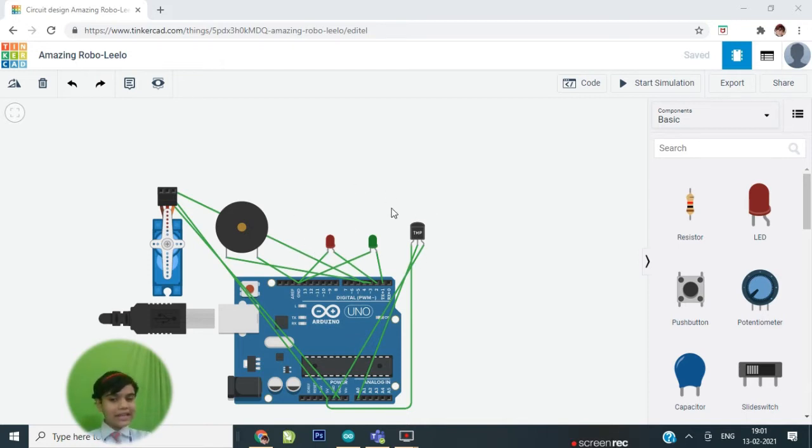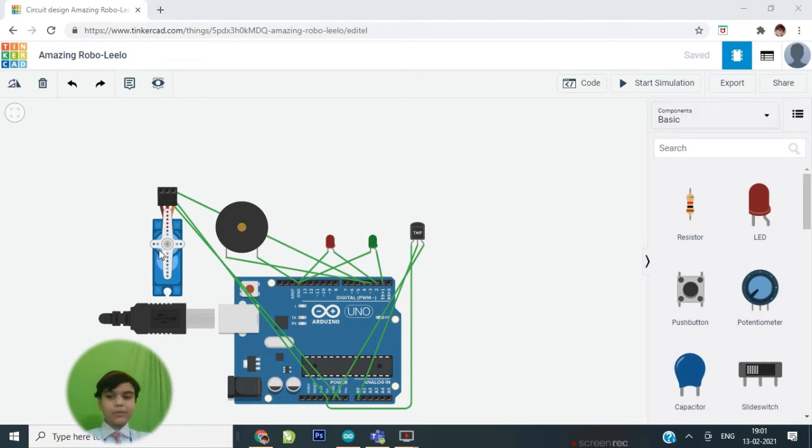These are two LED lights. This is the buzzer. A servo motor which is acting as a door.